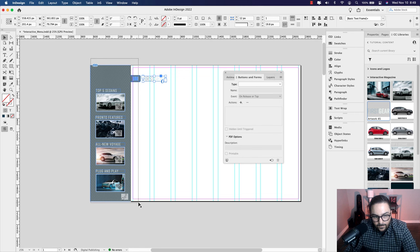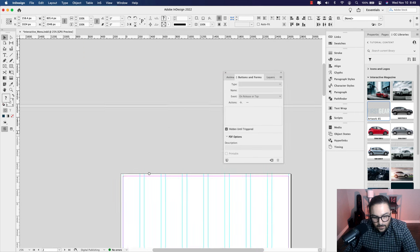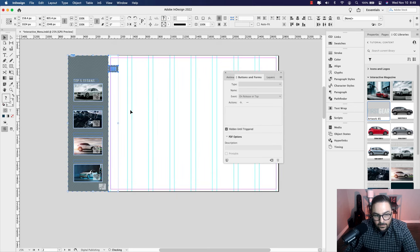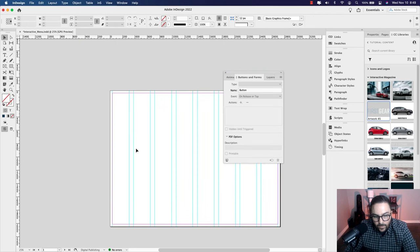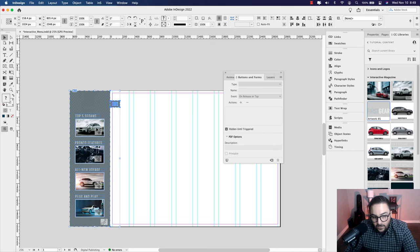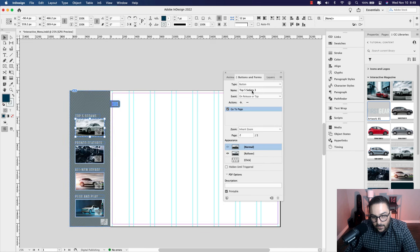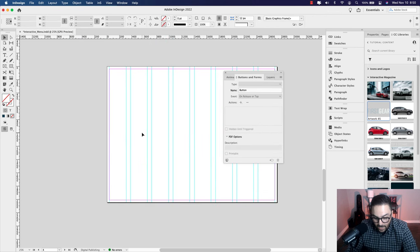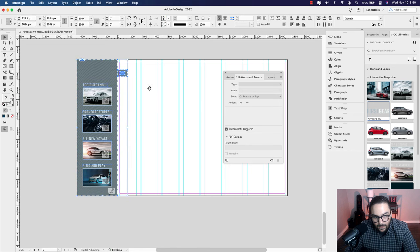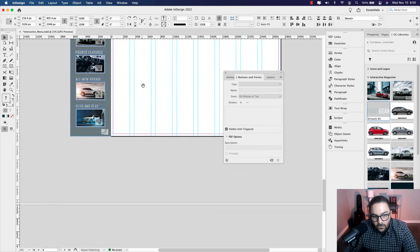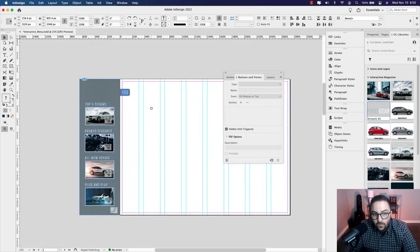Copy all the main menu content and use Shift+Option+Command+V (Paste in Place) on each remaining page. The navigation buttons will still work — double-clicking shows the same button names and actions are preserved — so you don't have to keep recreating buttons. The menus are now on every page and we can move on to adding the content.